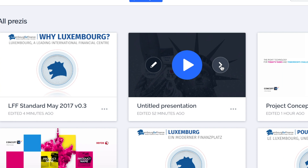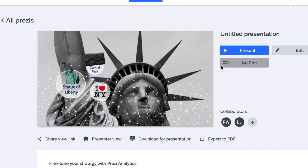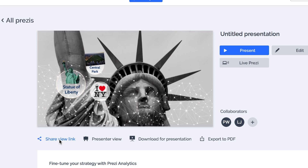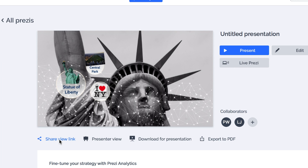From the info screen of your presentation, there is a button called Share View Link. When you click this button, you'll see the links that you have generated in the past, and you can create new links as well.